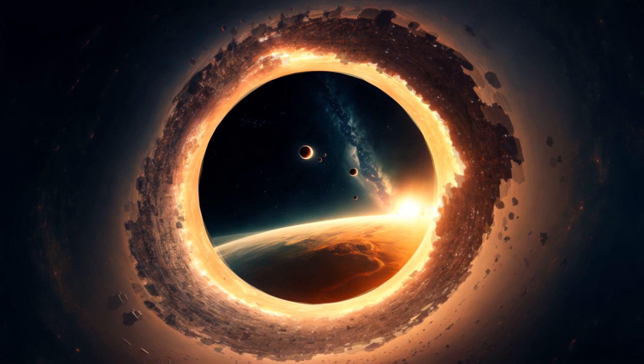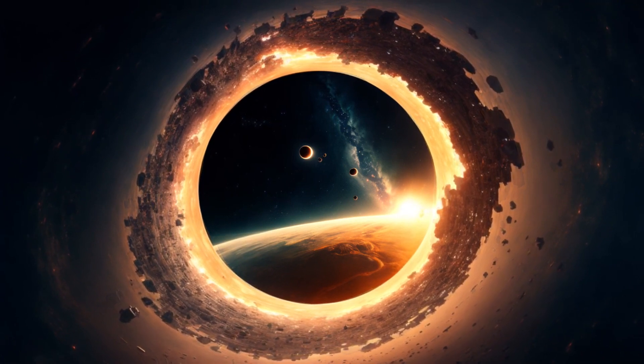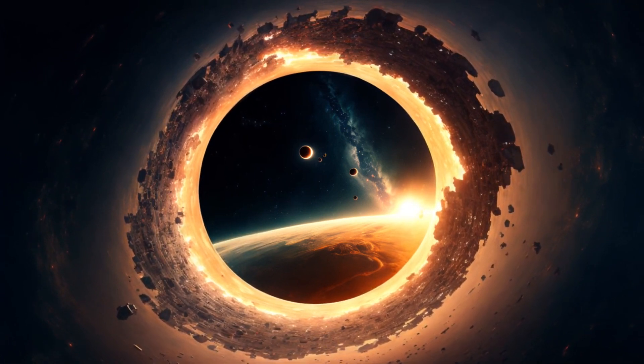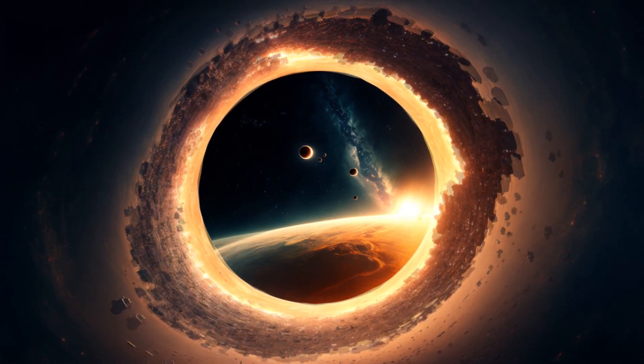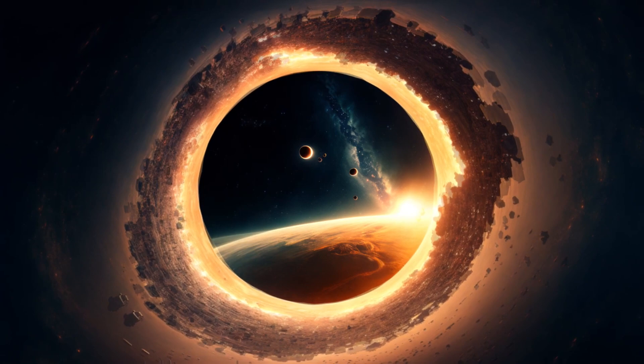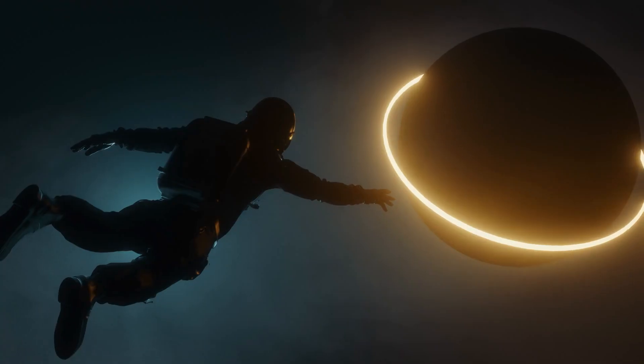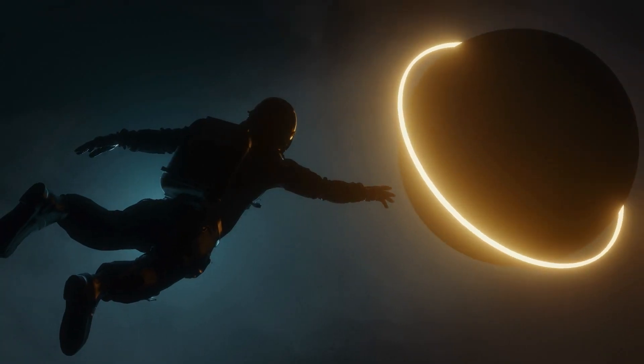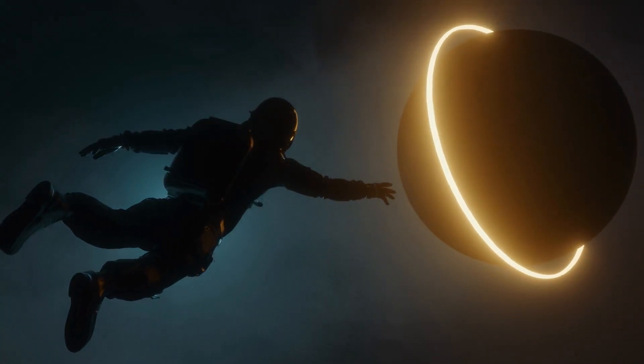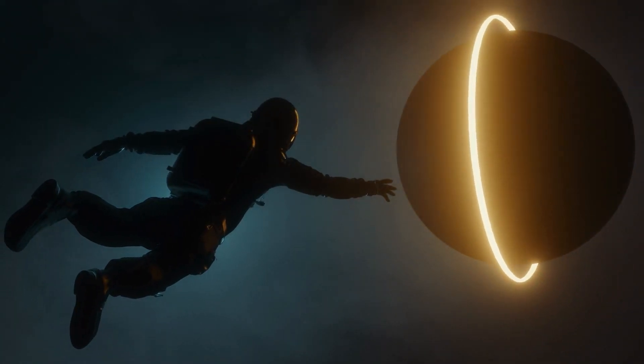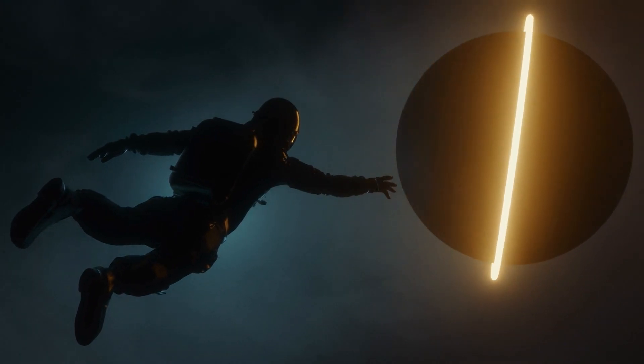To an outside observer, anything falling into the black hole appears to slow down and freeze at the event horizon. But for the astronaut themselves, time flows almost normally. How strange.